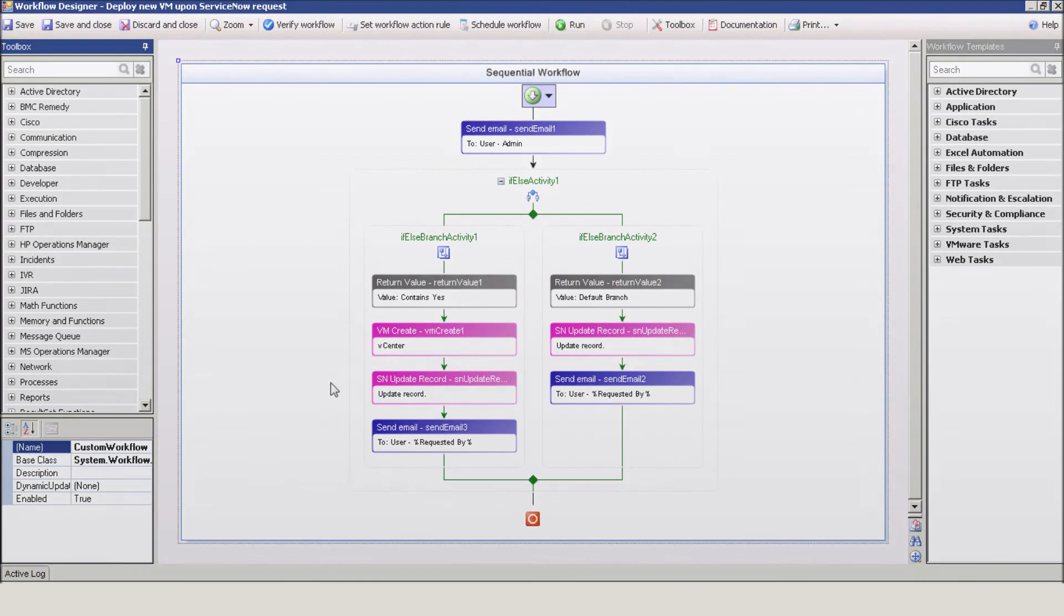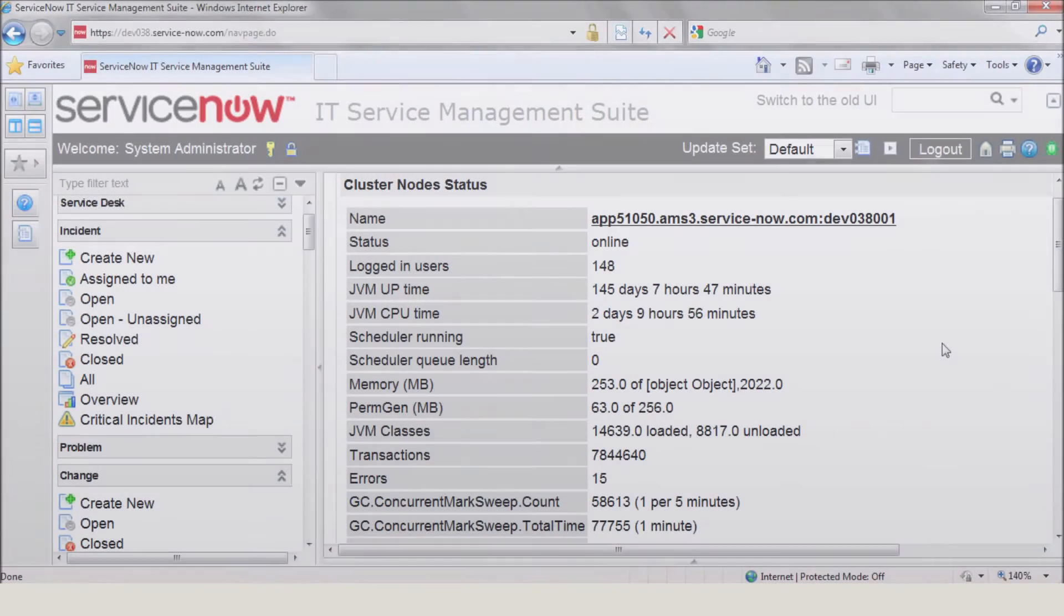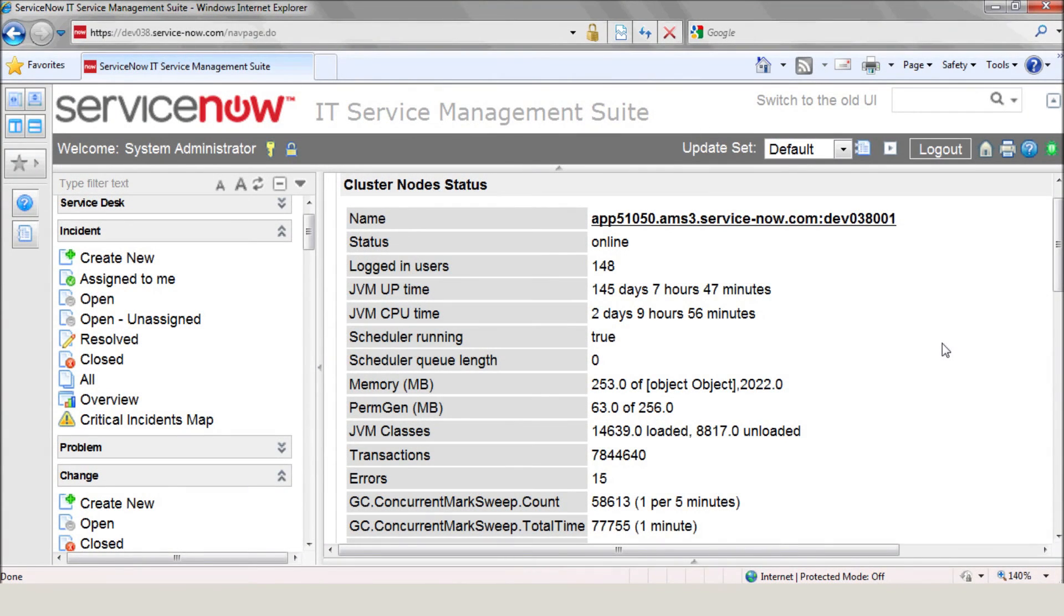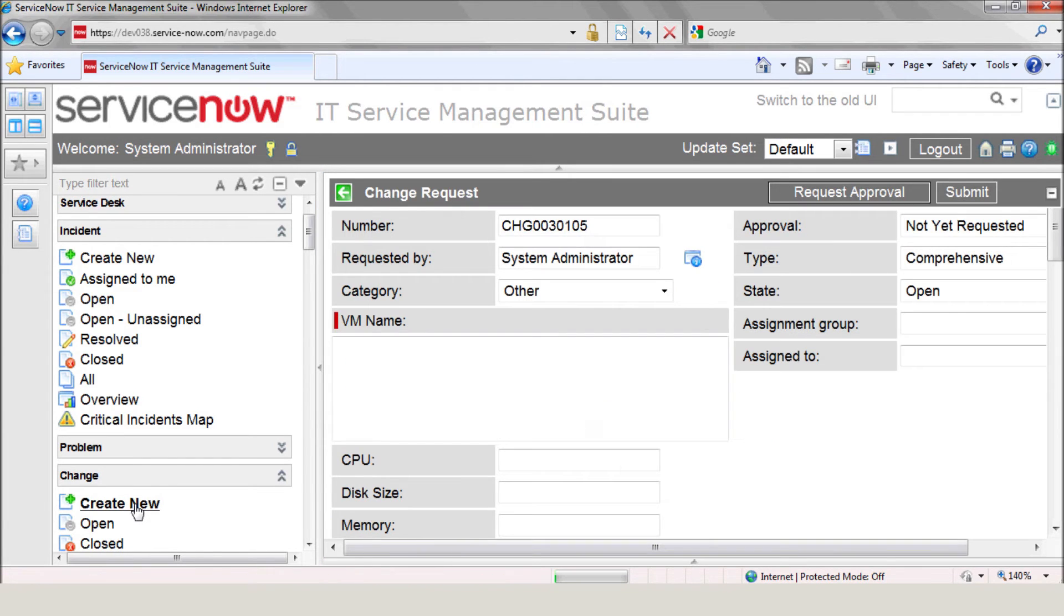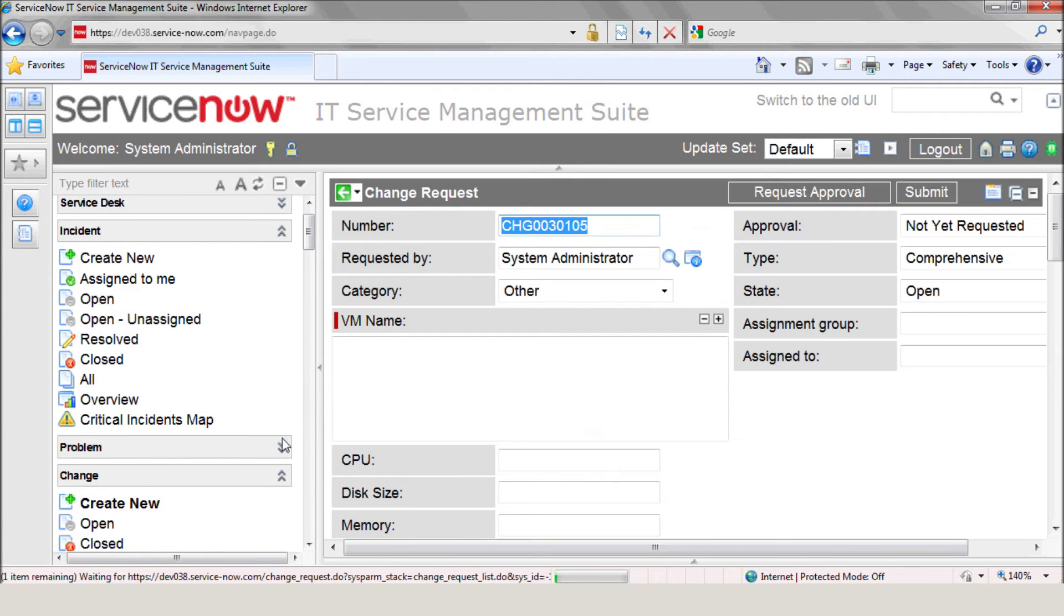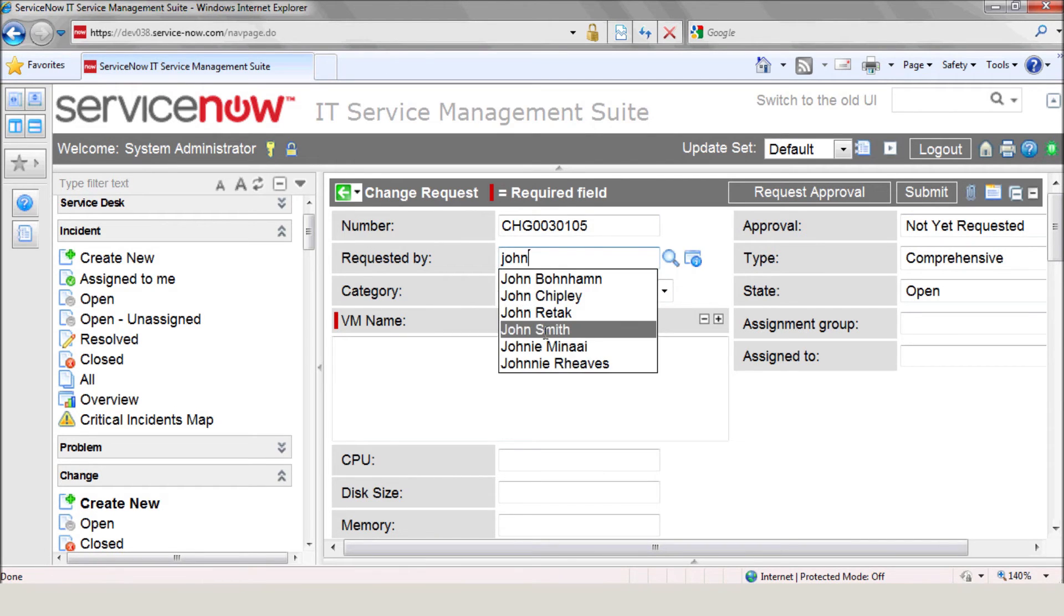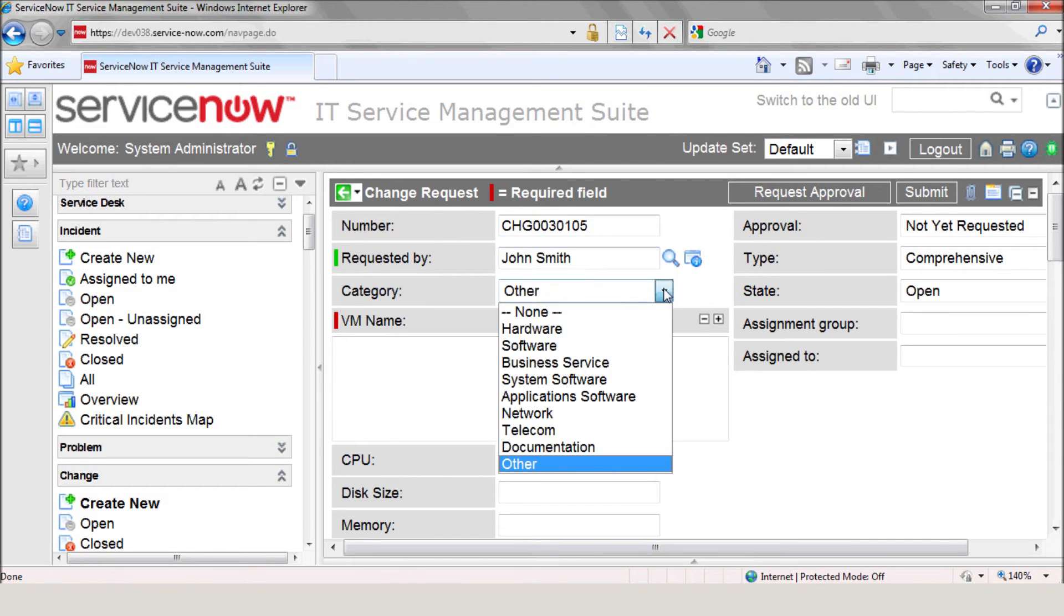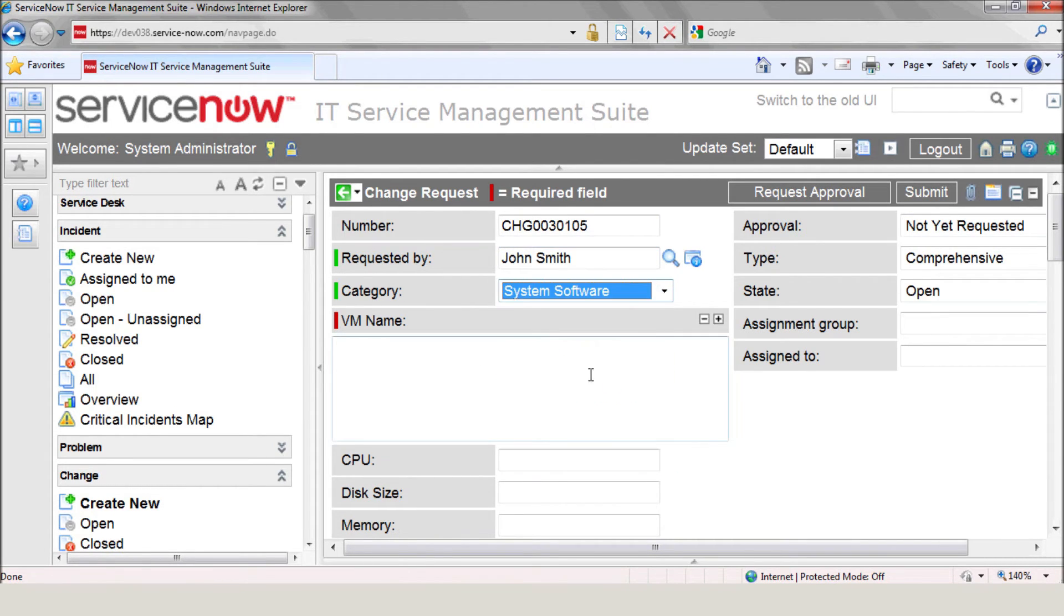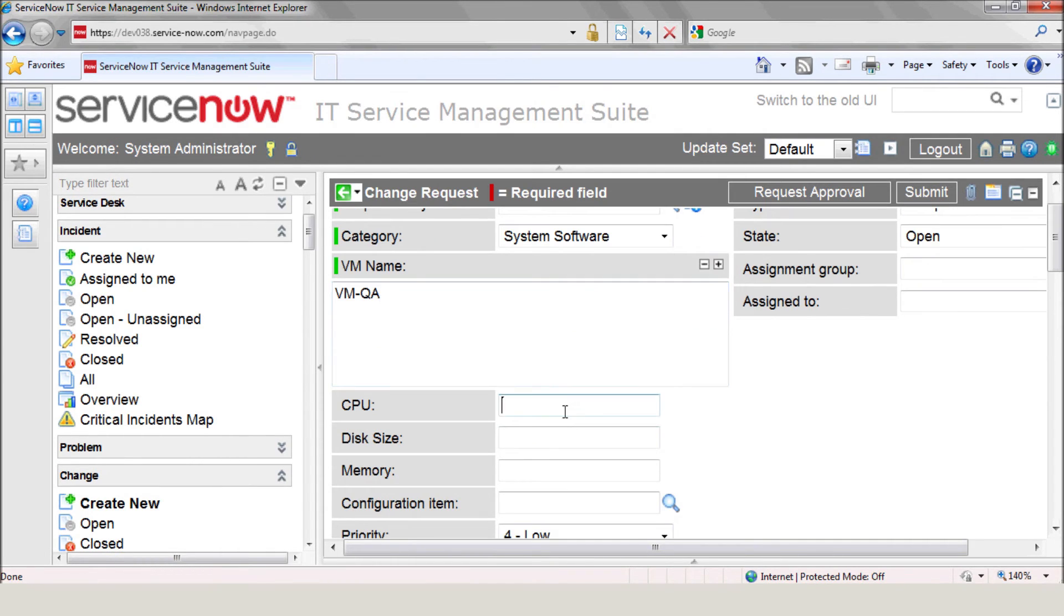Now, let's see the process in action. Let's create a new request in ServiceNow. Enter the requester name. Select Category. Enter the required VM name. The CPU number.